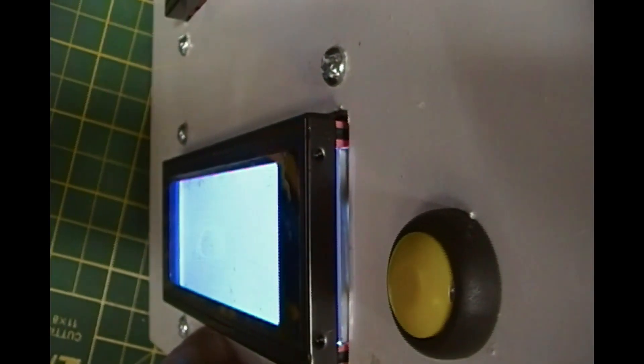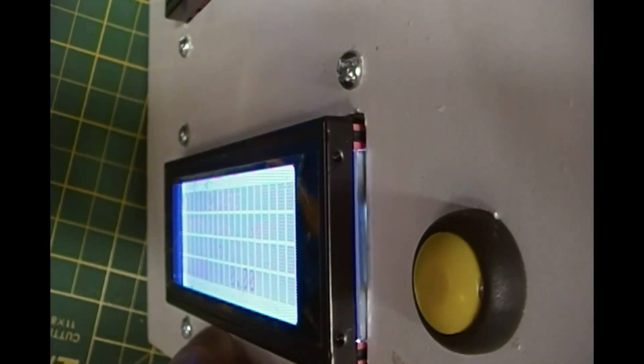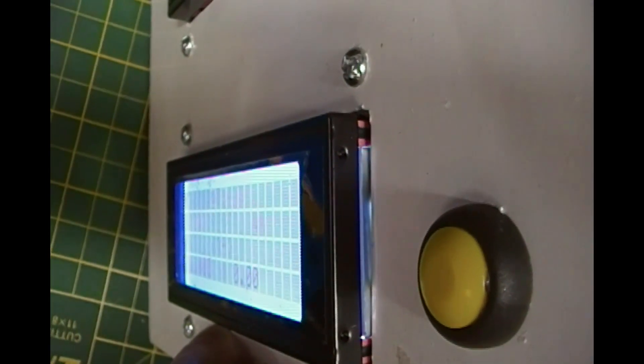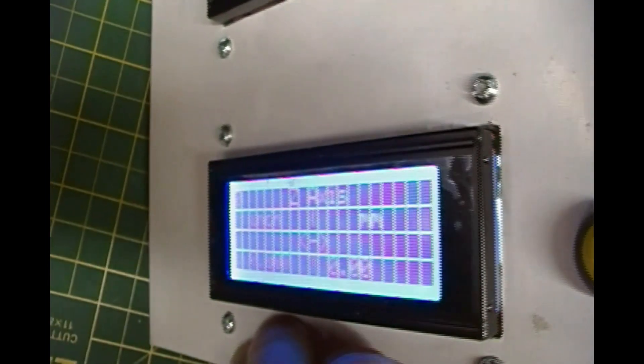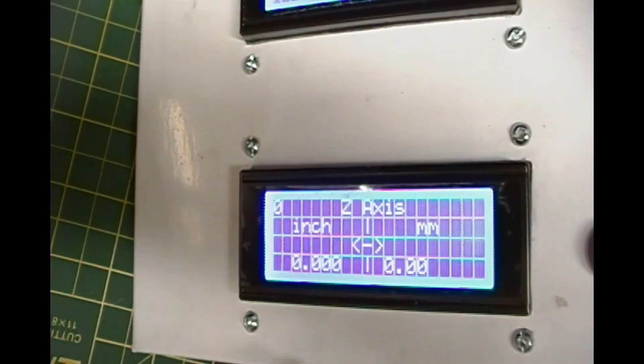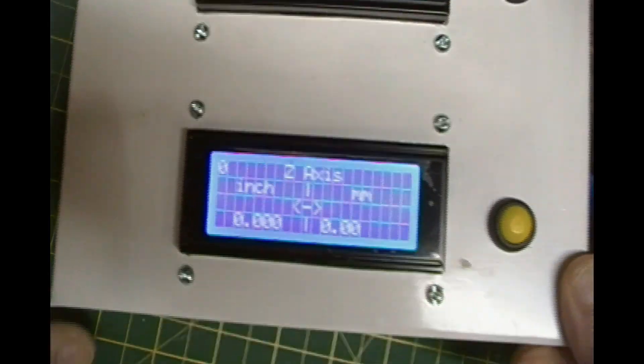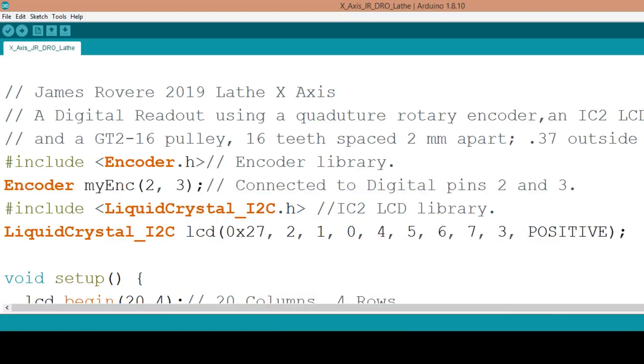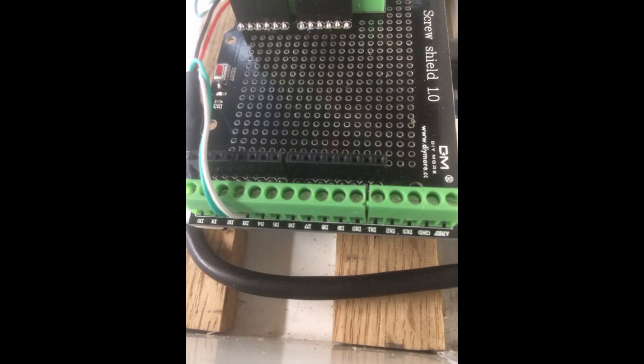Like magic, the Z-axis information appeared on the screen. I repeated the process, uploaded the X-axis sketch to the second Arduino board, removed the USB cable, and shut the computer down.